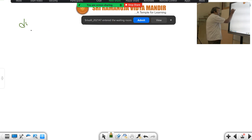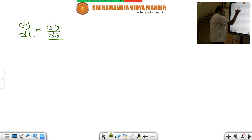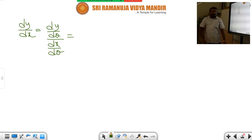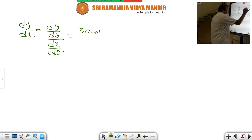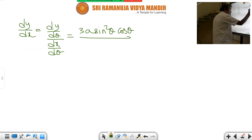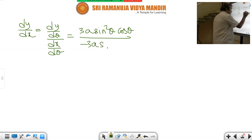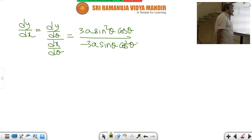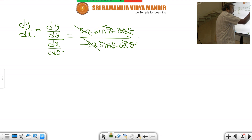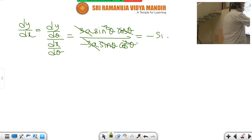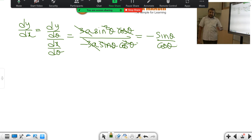dy by dx is equal to dy by d theta divided by dx by d theta. So that is 3A sin square theta cos theta divided by minus 3A sin theta cos square theta. The 3A terms cancel, leaving sin theta over cos theta, with the negative sign. Sin by cos is tan, so dy by dx equals minus tan theta.